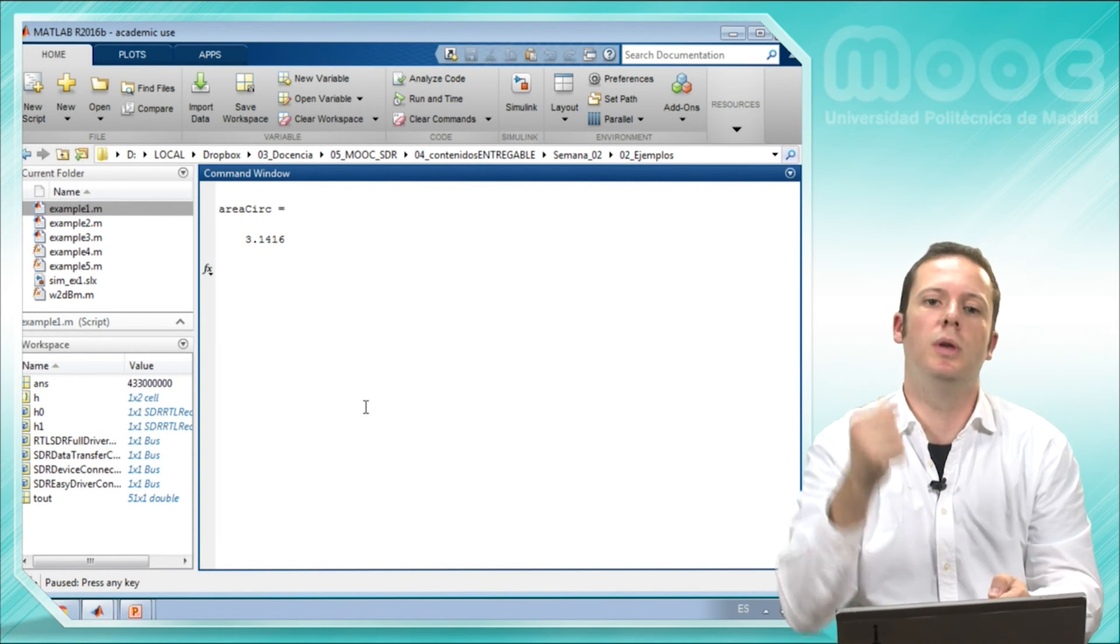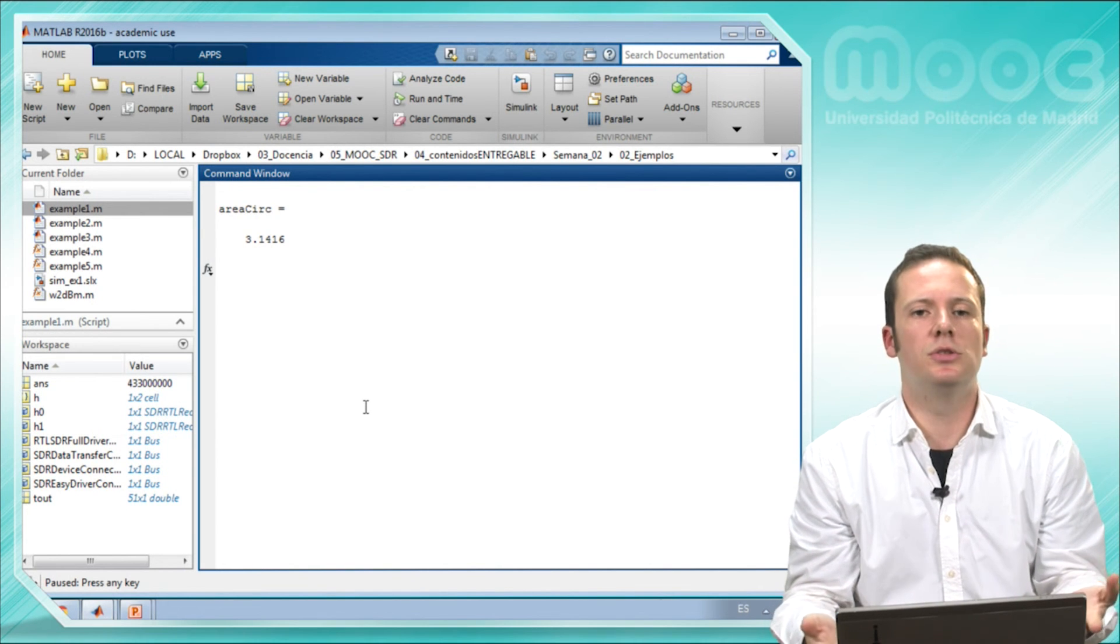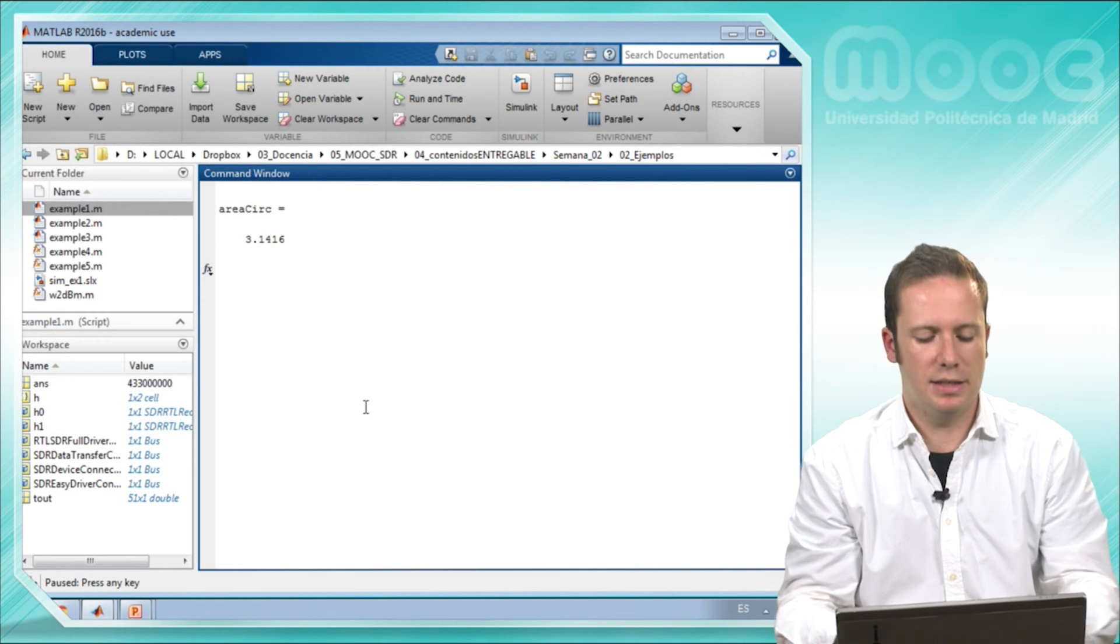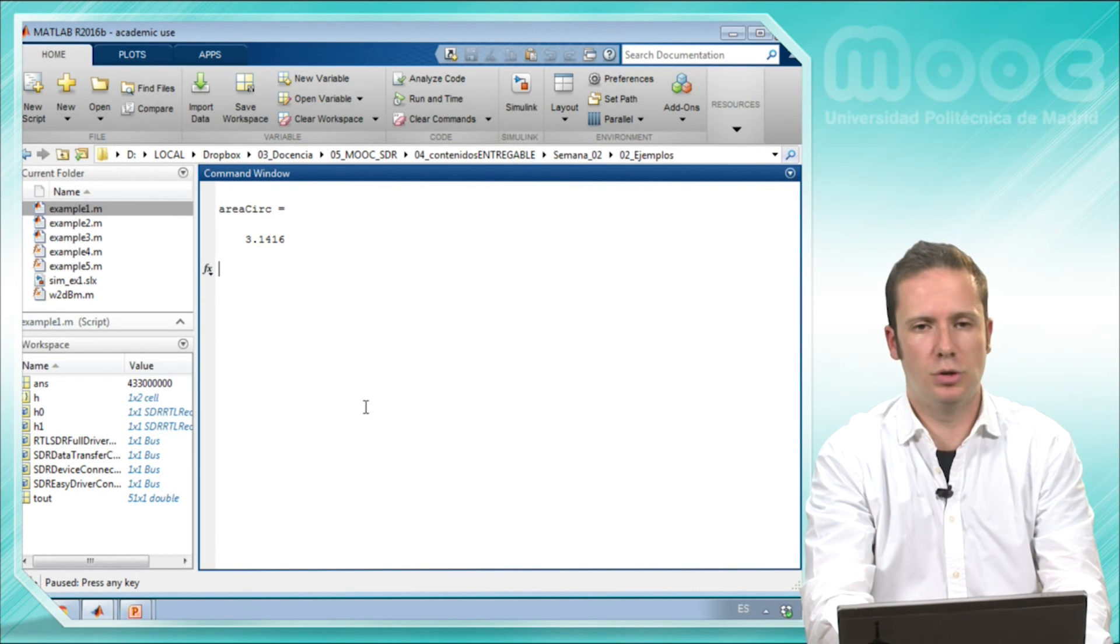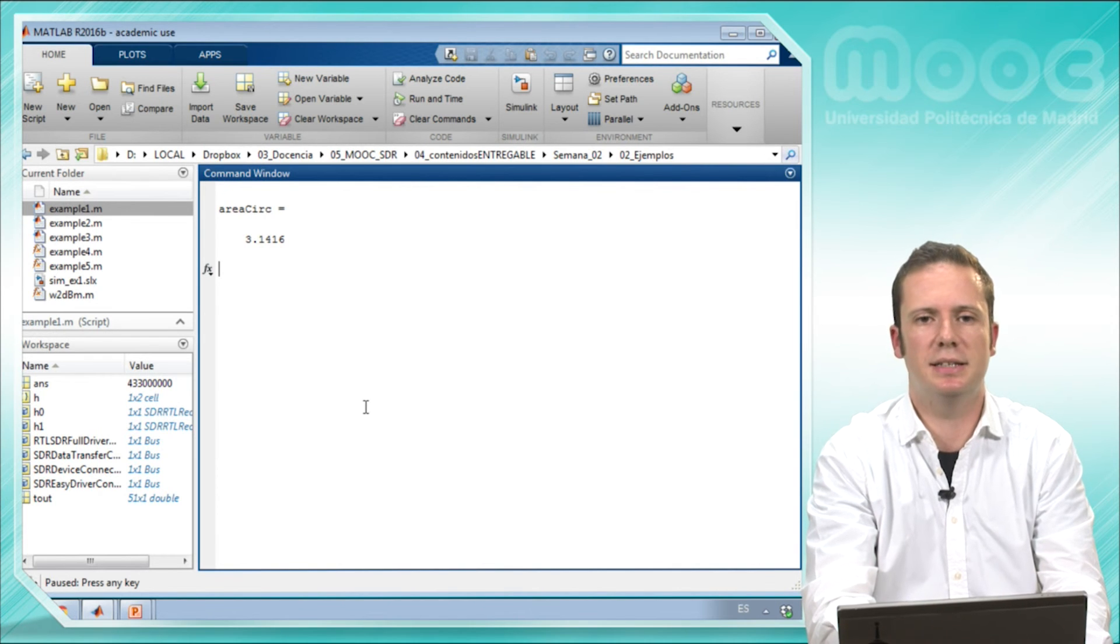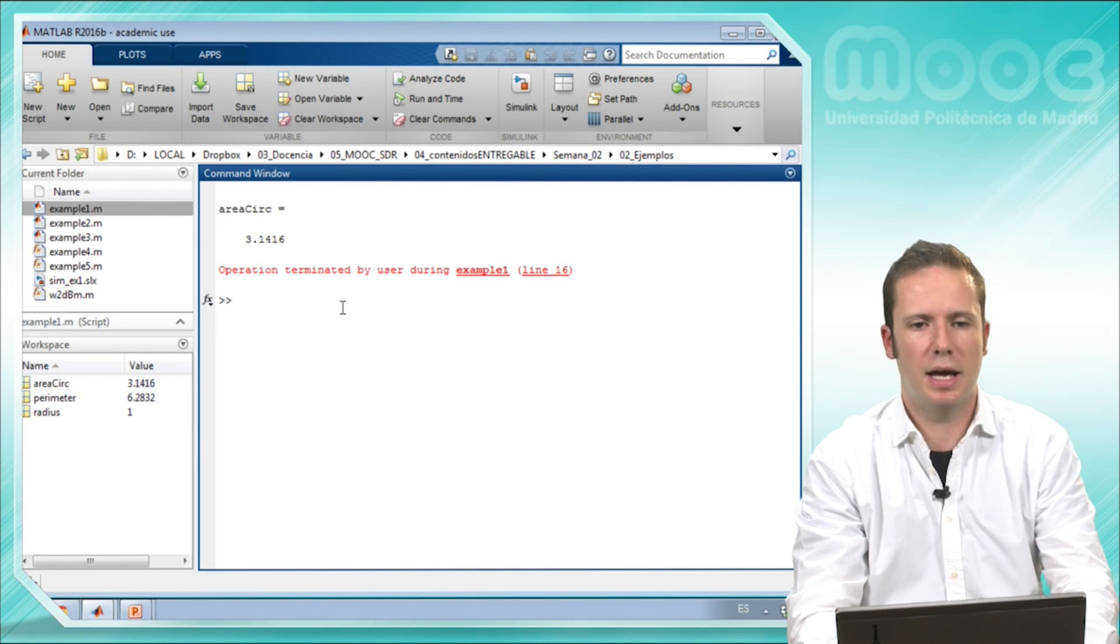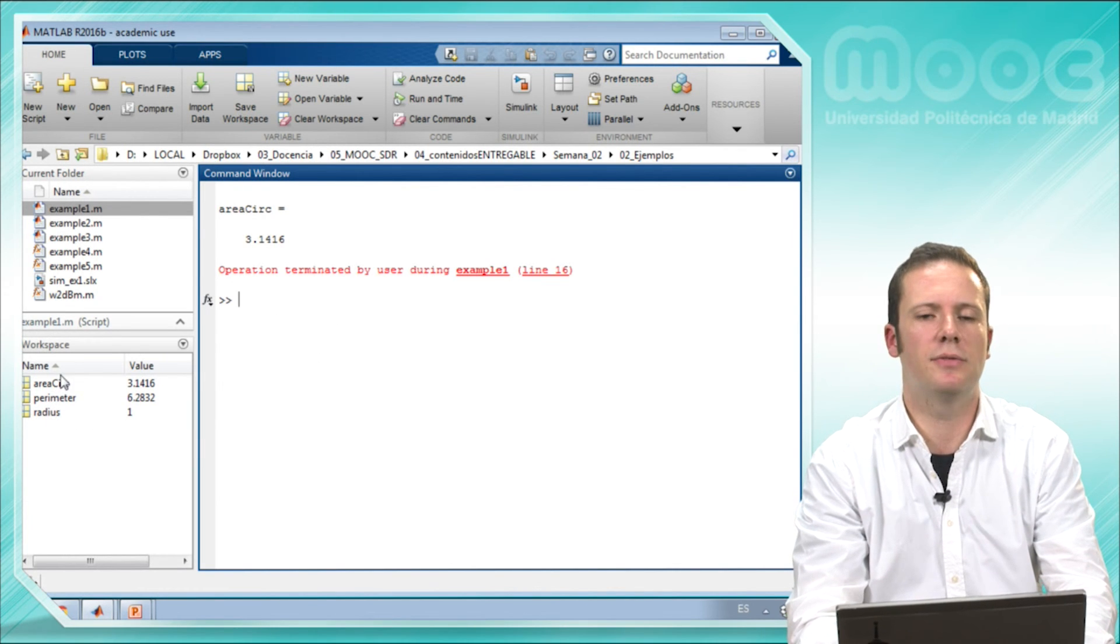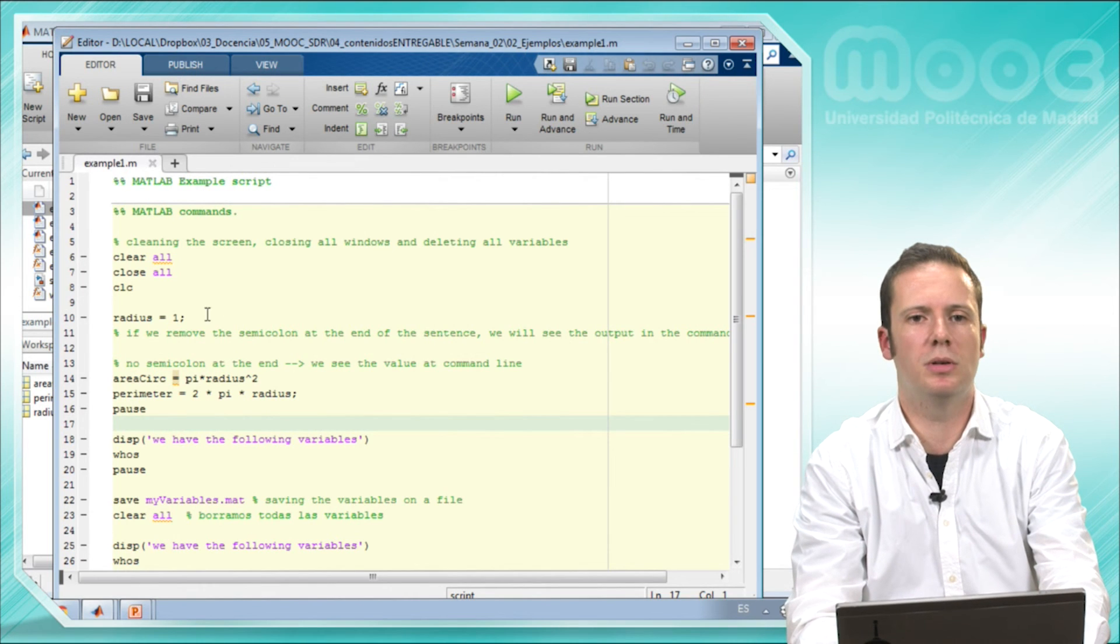If we press any key, the execution will move forward. But if we want to see now the calculated perimeter, we will need to interrupt the execution pressing ctrl and c at the same time. Operation terminated by user.